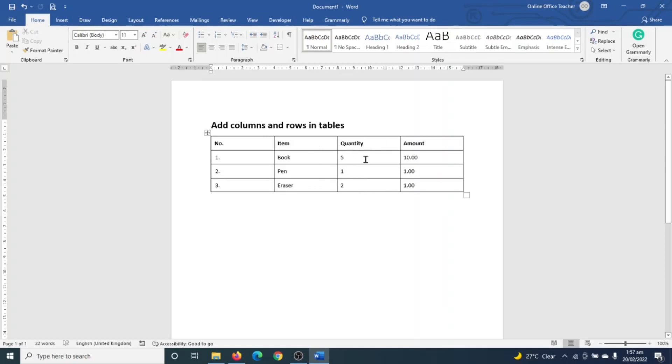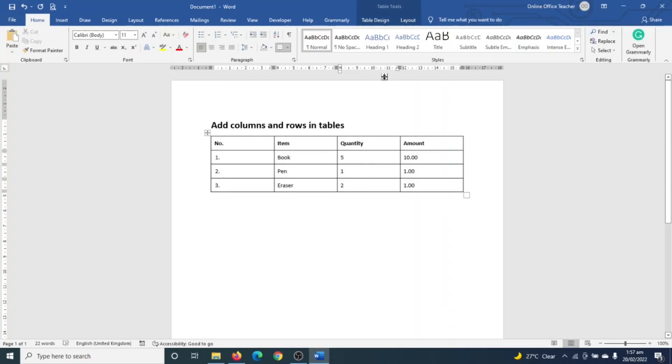So to add a column in tables, you need to identify the particular point where you want to add the column. In this example, I want to add a column in between quantity and amount. So to do that, I need to make sure that my table is enabled by clicking anywhere inside so that I will be able to see Table Tools. So under Table Tools, I go over to Layout.